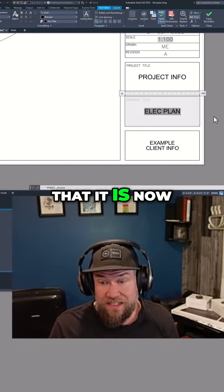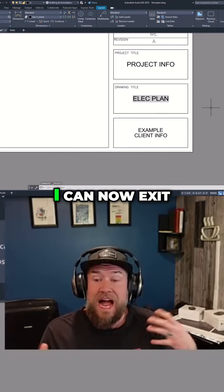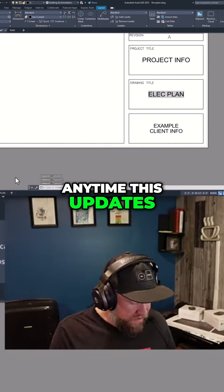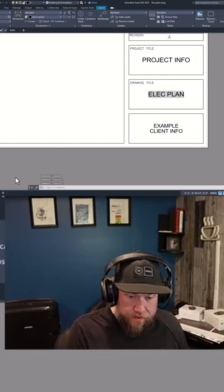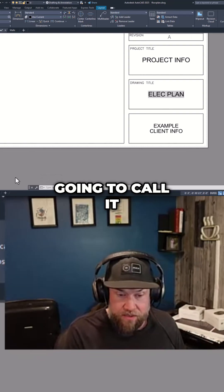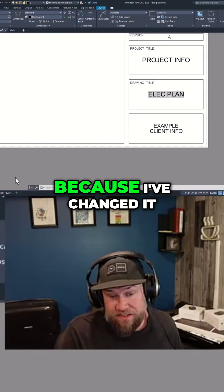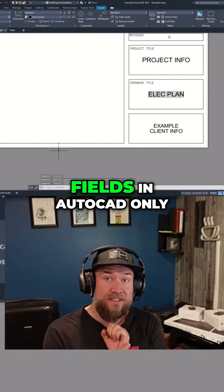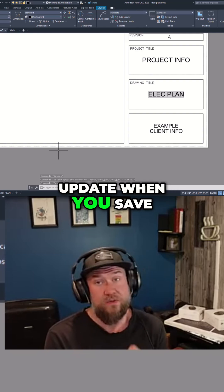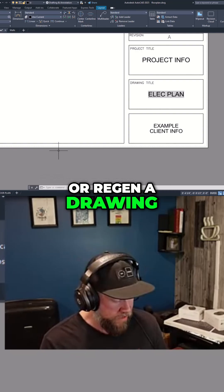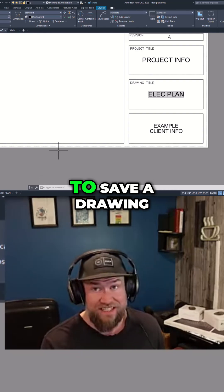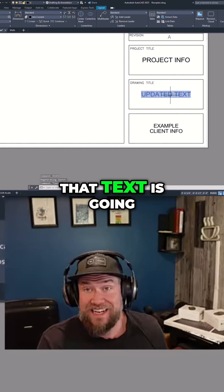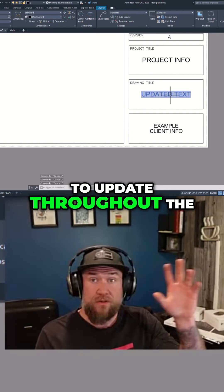You can see here that it is now called 'Elect Plan.' I can now exit out of that multi-text, and anytime this updates — we're going to change it here and call it 'Updated Text' and hit Enter — you'll notice it won't update automatically. Fields in AutoCAD only update when you save or regen a drawing. So if I hit Control+S to save, or type in REGEN and hit Enter, that text is going to update throughout the entire drawing.